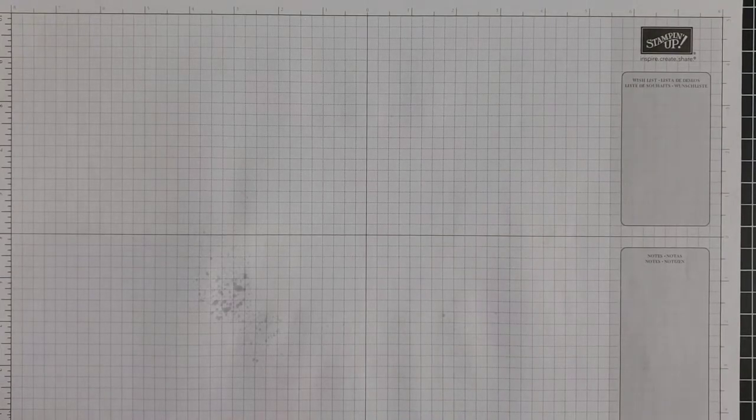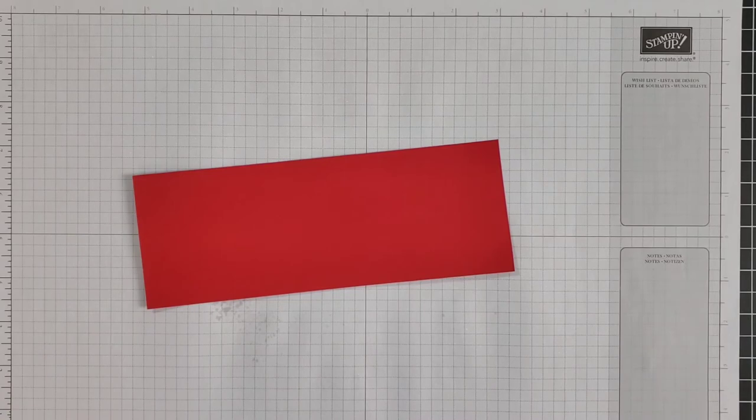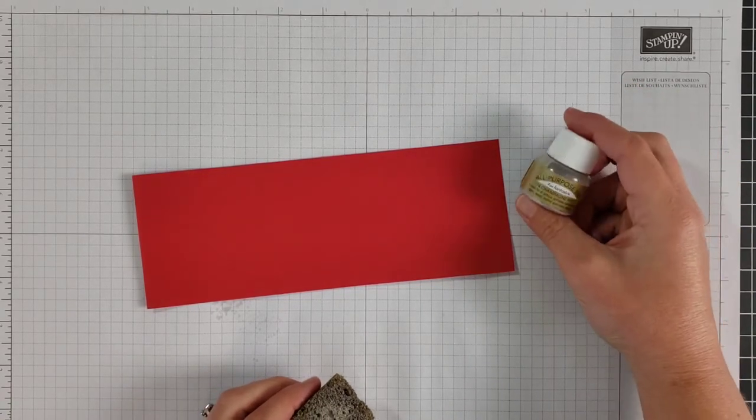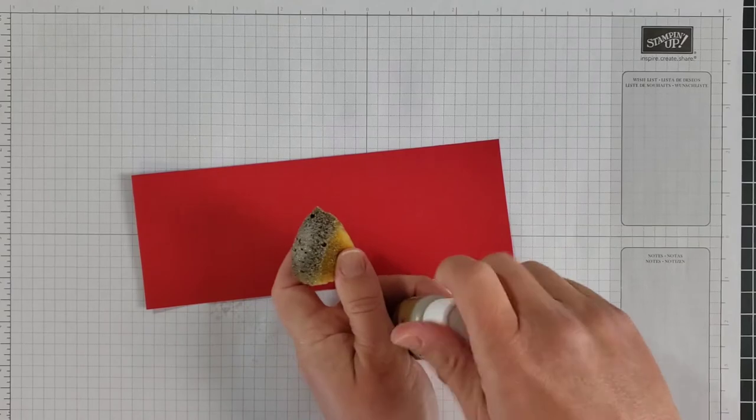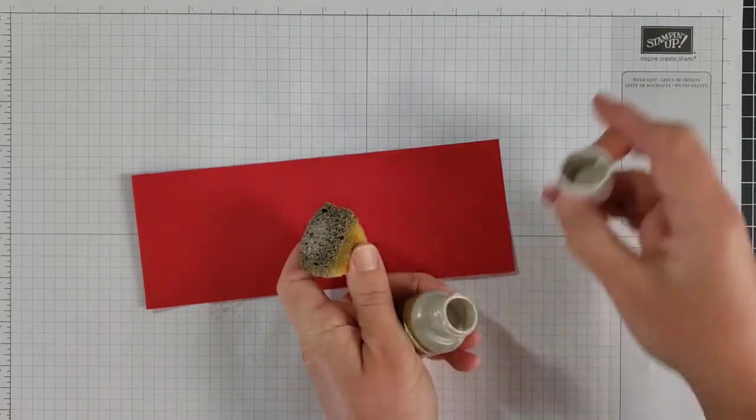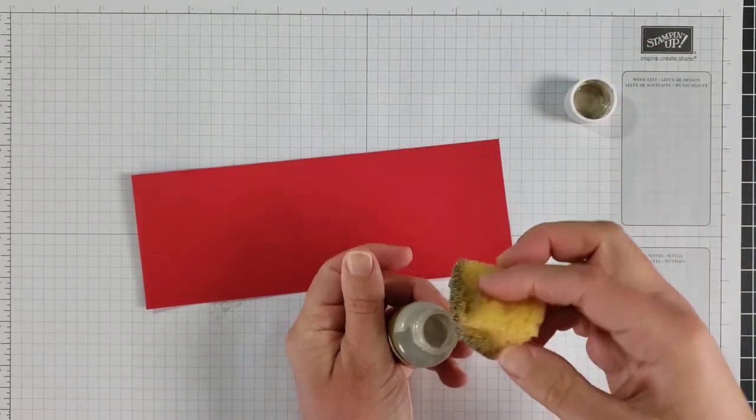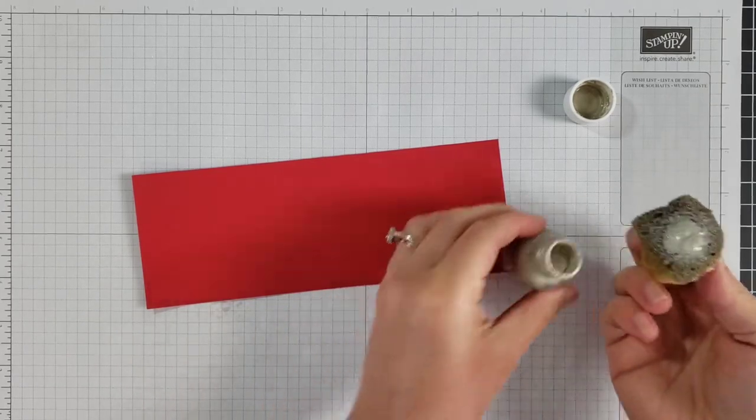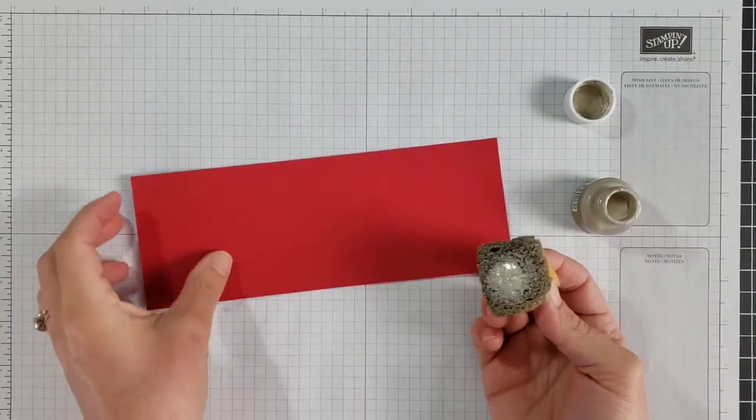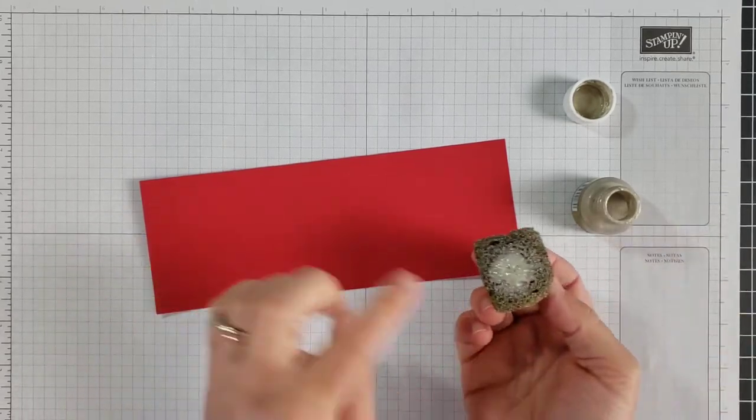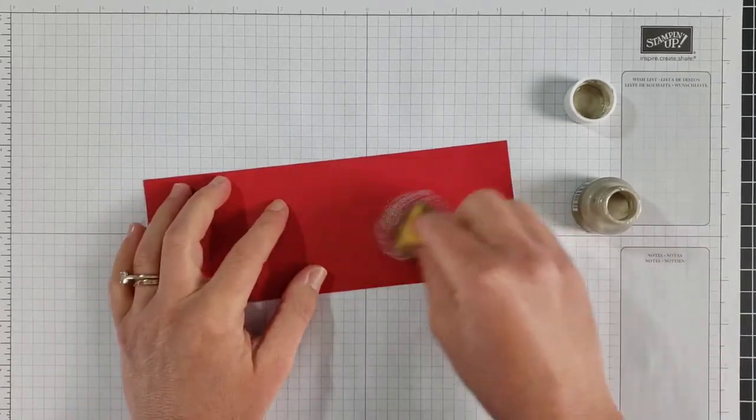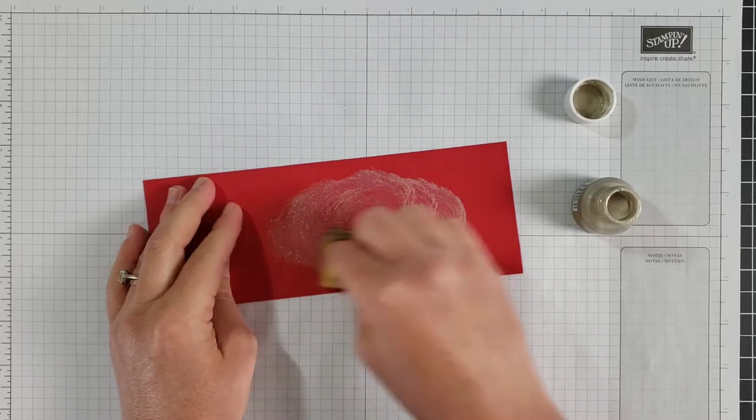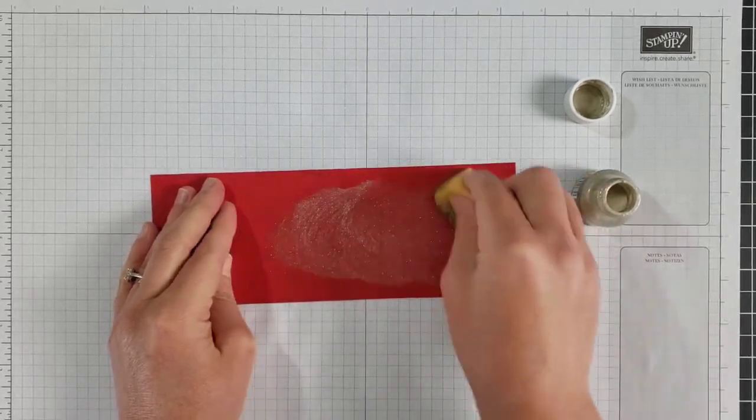The second way I like to use the shimmer paint is by sponging it over a project. So here I'm going to use the Champagne Mist. I used the Frost White on my spritzing project here a second ago if you're curious. Now I'll use the Champagne Mist and I've used the sponge quite a few times but I'm just going to turn it upside down and get some on there.